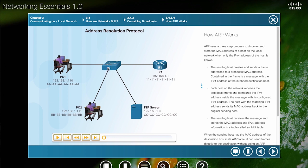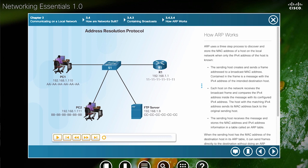So what PC1 does is it first looks in its ARP table. It looks for the IPv4 address of 192.168.1.9. If the address is not in its ARP table, it will send out an ARP request.